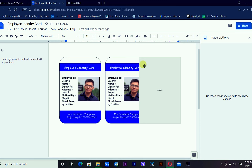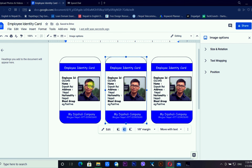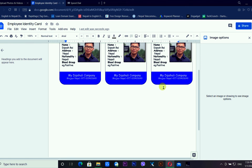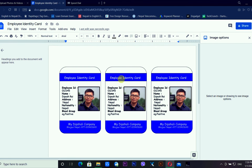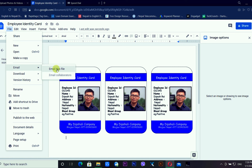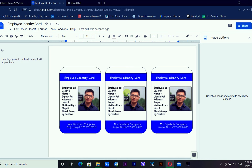Now I have multiple identity cards — three identity cards in Google Docs. After that, you can go to File and download the document, or directly send it by email. There are different file types available to choose from. I prefer to download it as a PDF document.